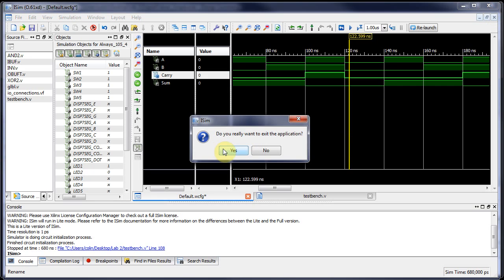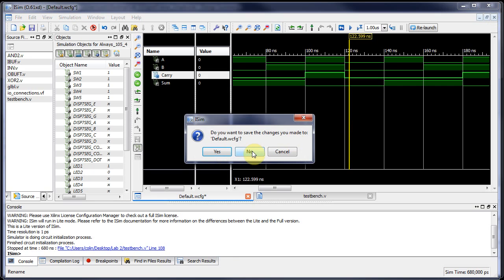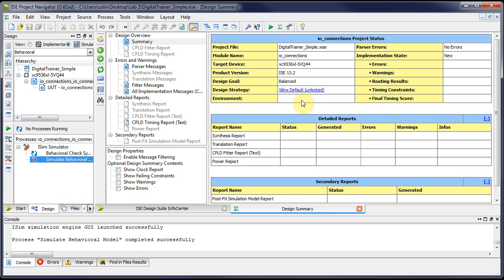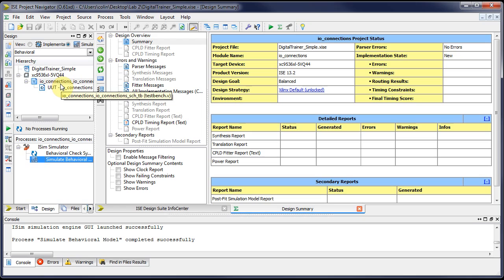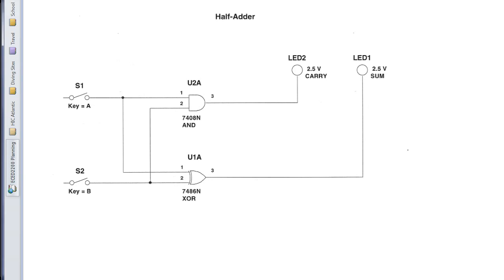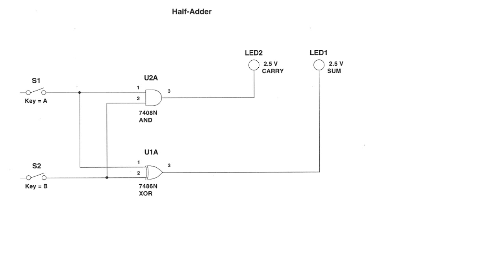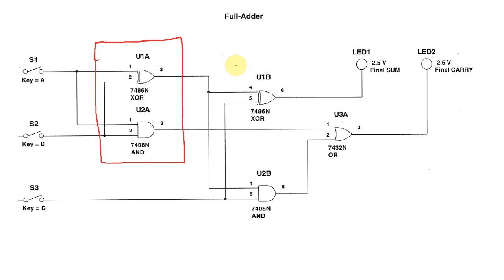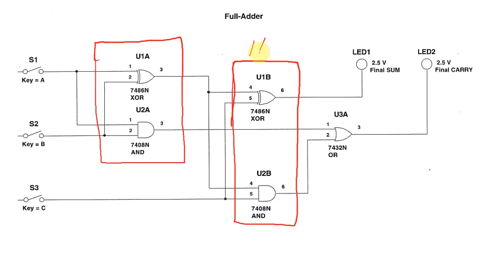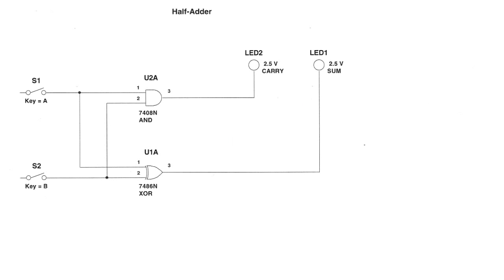Now what we want to do is use the half adder to create a full adder. To do this, I'm actually going to show you how to create your own symbol. We want to make a half adder symbol and use two half adders to make a full adder. To give you a quick summary, here's what the full adder schematic looks like. I can annotate this.